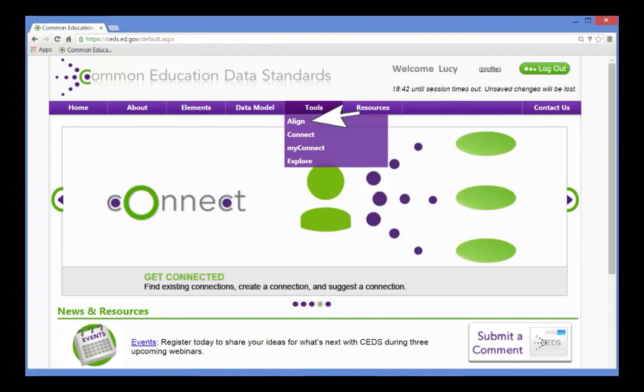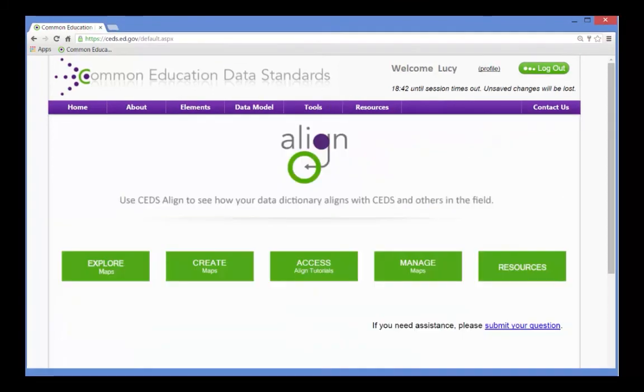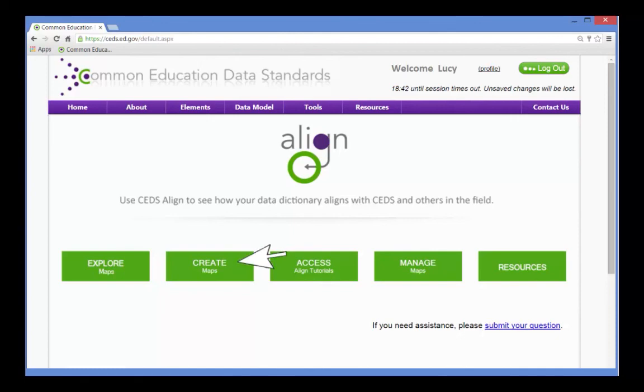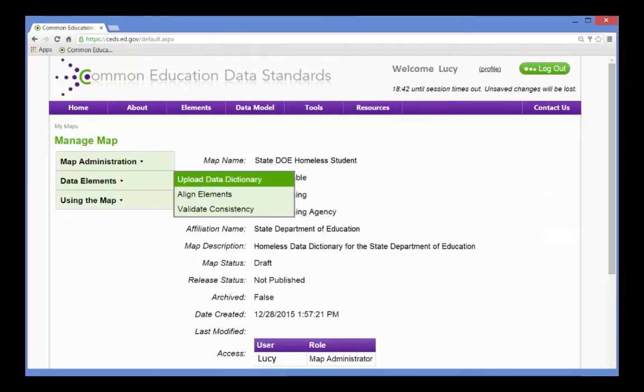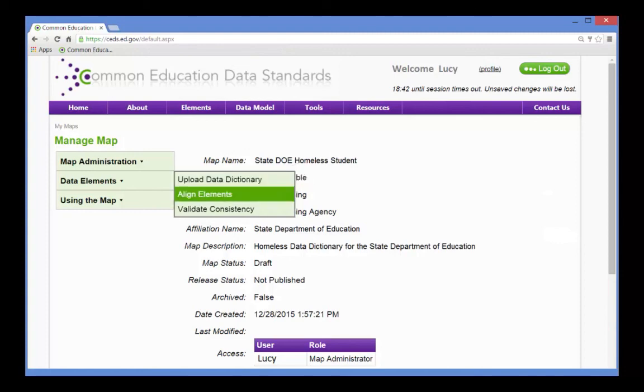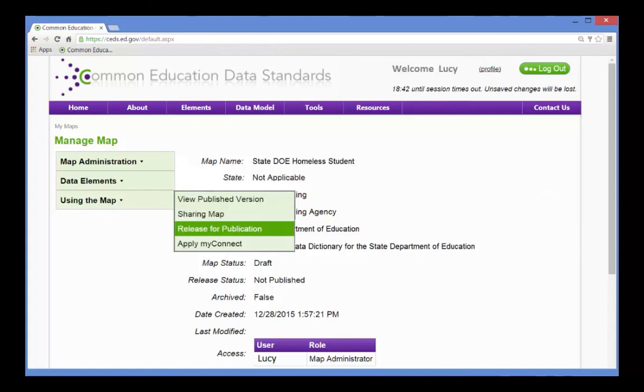Because of the work that she has already done, Lucy has all the information she needs for her data dictionaries. The data elements, definitions, and option sets have been identified, as well as the systems to which they belong. So all that is left to do is load the data in CEDS, align to the CEDS elements, and publish the maps.